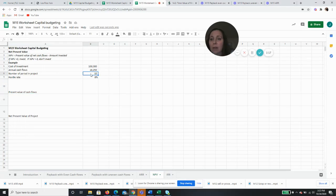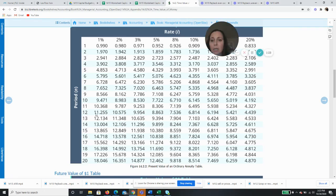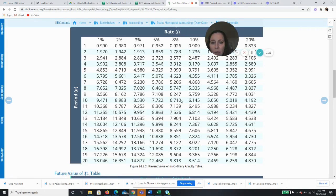And it's going to be 10 periods and a hurdle rate of 8%, or an interest rate of 8%. So if I look here at 10 years times 8%, I'm going to get 6.710.